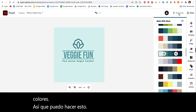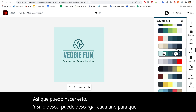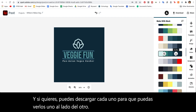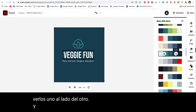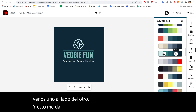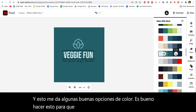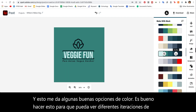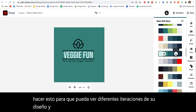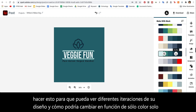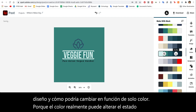If you'd like, you could download each one so that you can look at them side by side. This gives you some nice color options. It's good to do this so that you can see different iterations of your design and how it might change based on just color alone, because color can really alter the mood or the feel of your design.